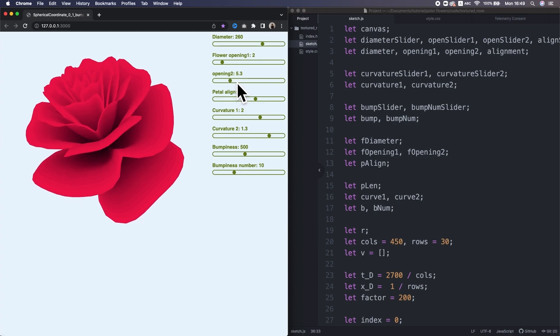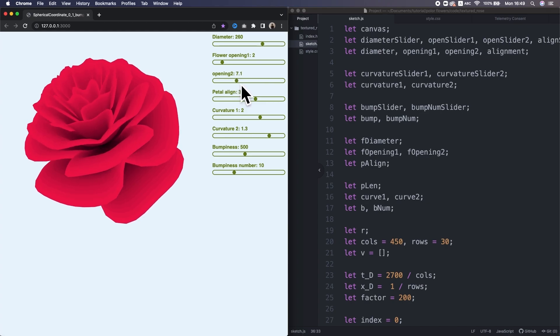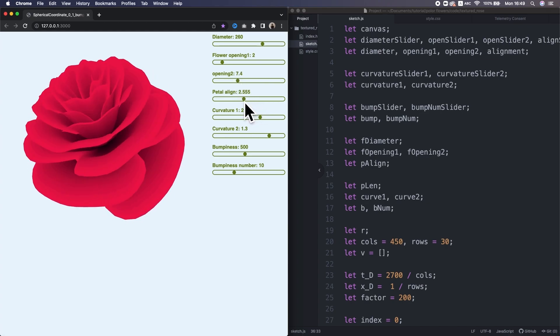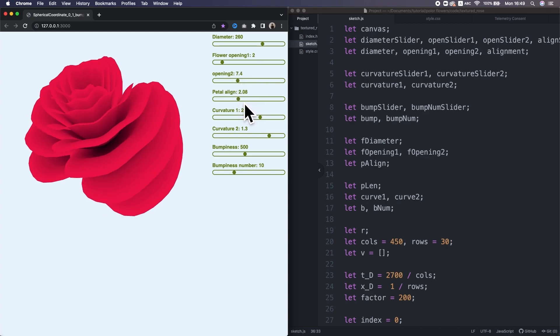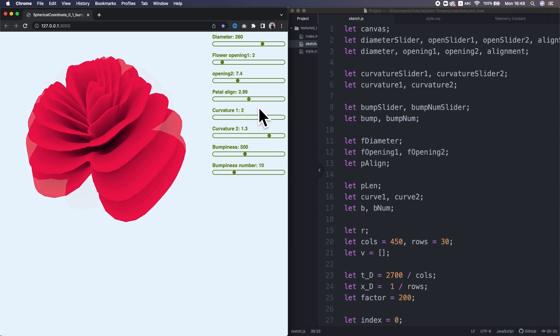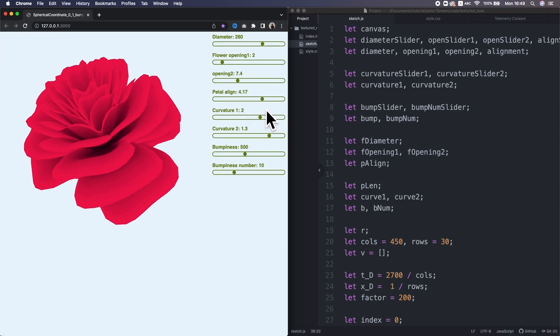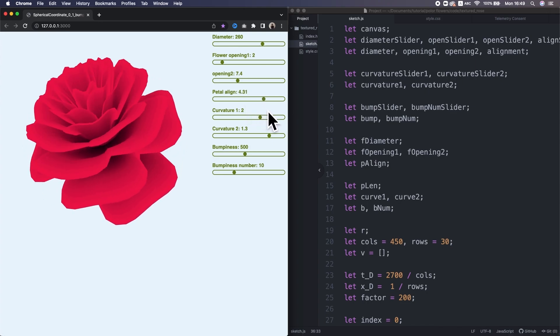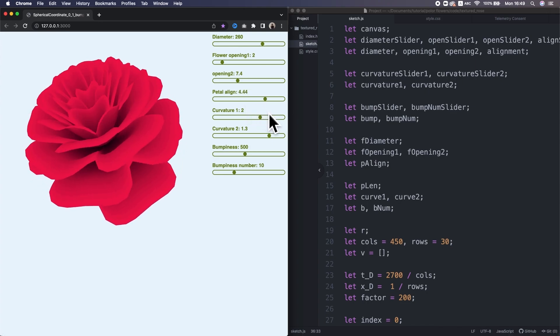Alright, in the part 2, we will give the beautiful surface and slider control to the 3D rows. When I upload the part 2, I will put the video at the top right here. We'll see you later.